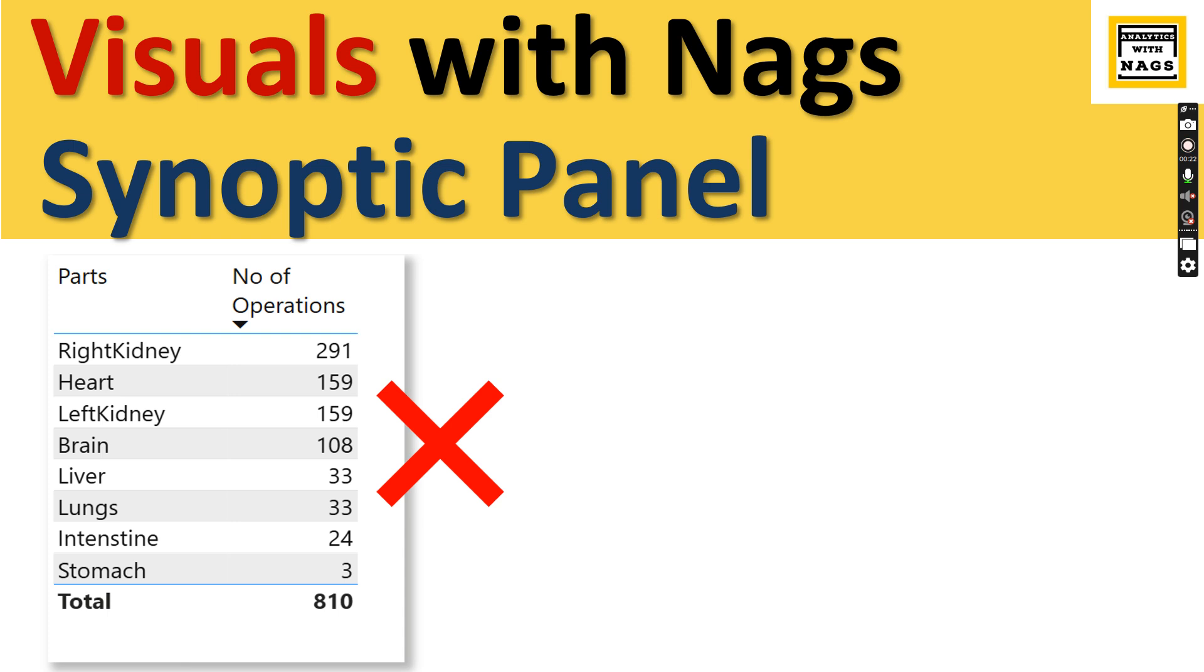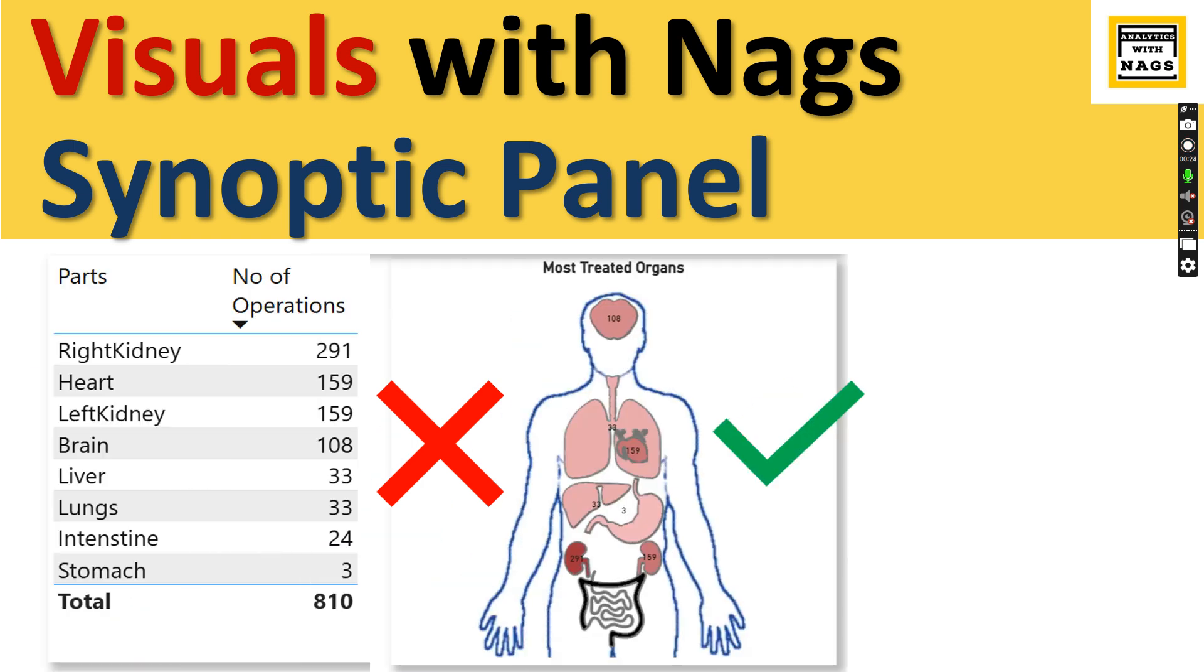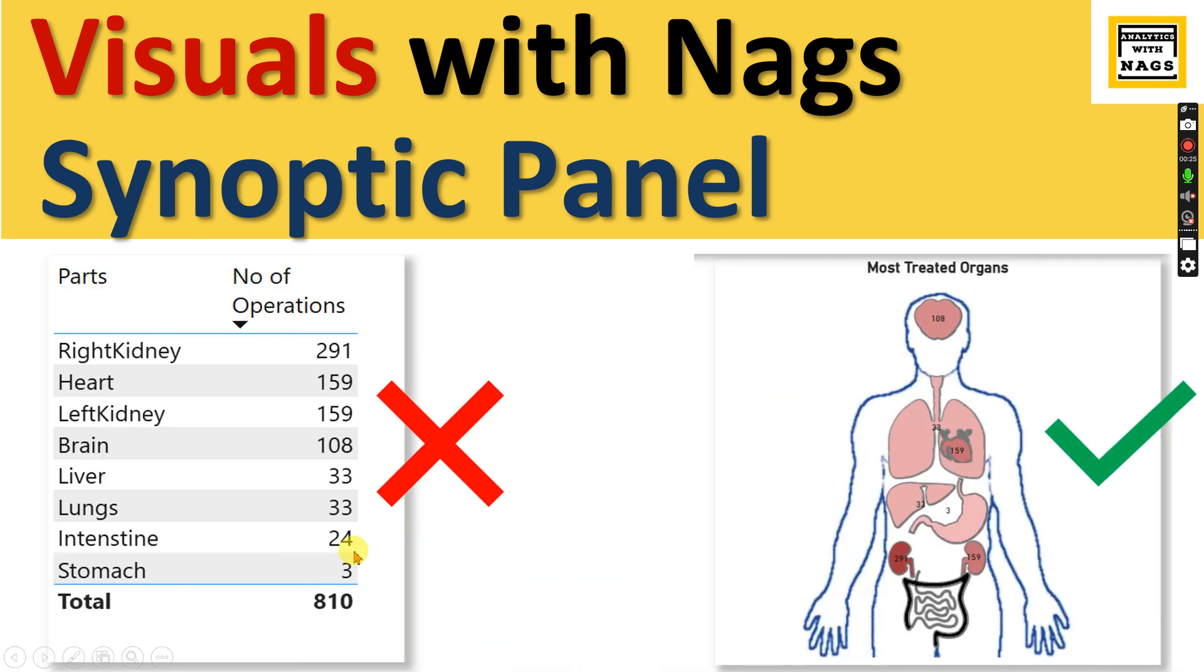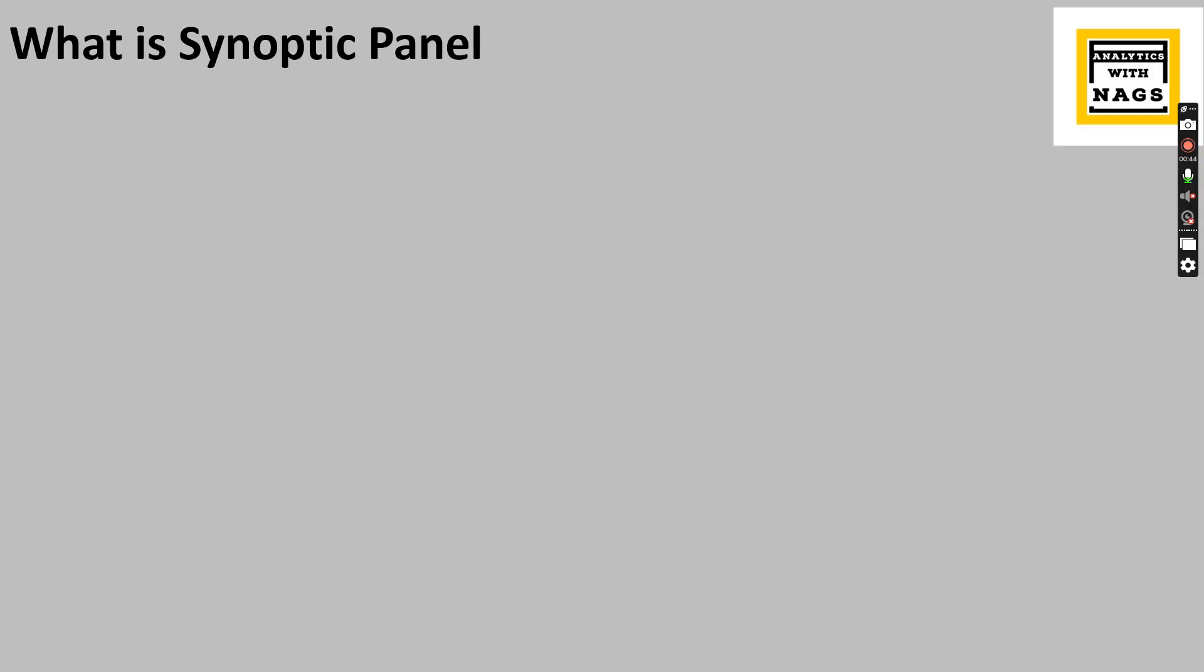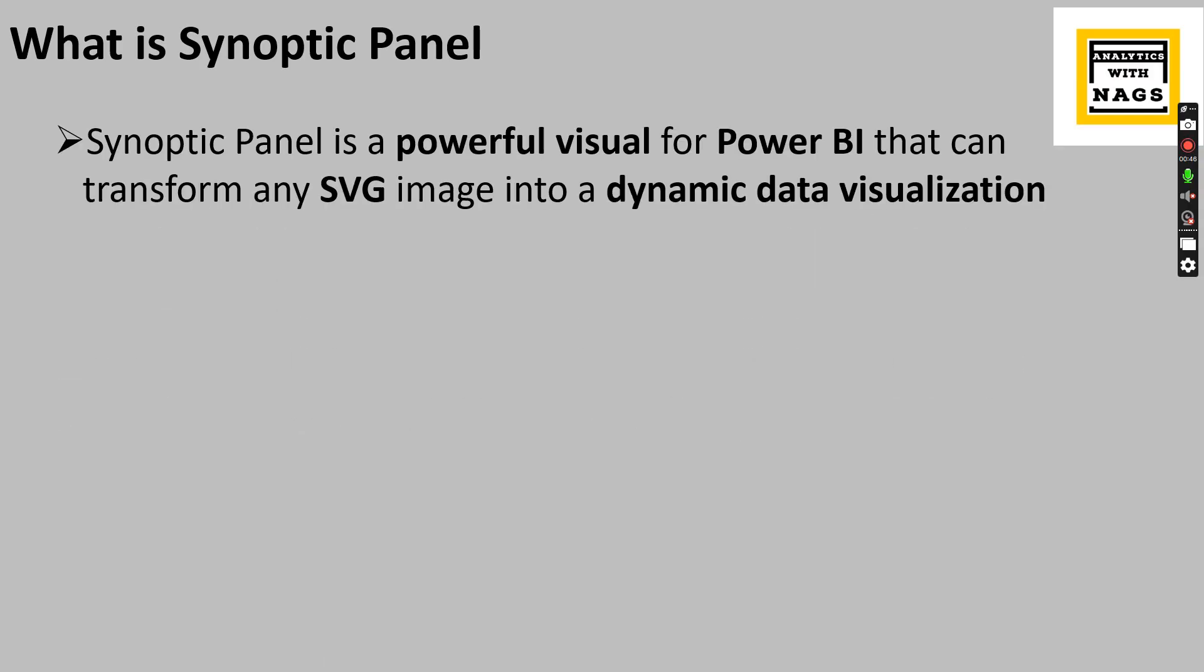But if you can demonstrate the same information in a graphical image, that is what Synoptic Panel is going to do. Let's check it out in this video - how it is to be configured and what are all the other features you can utilize.